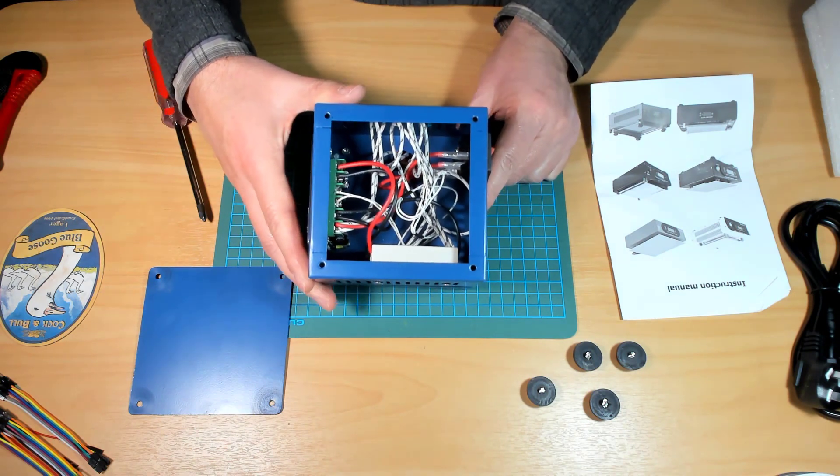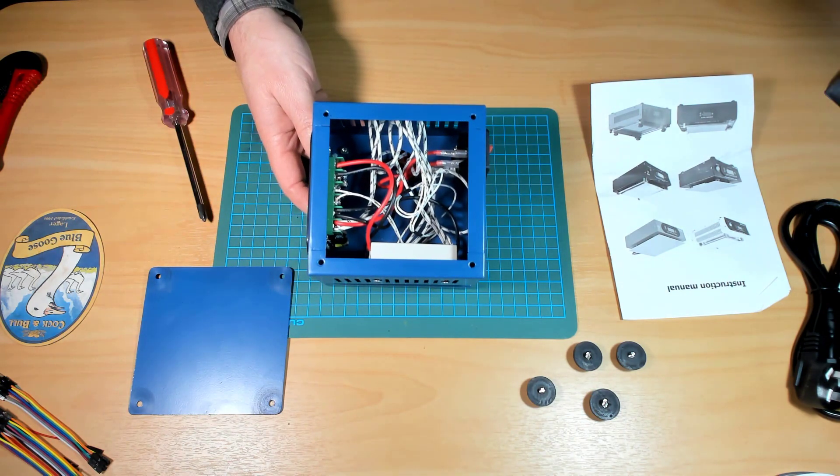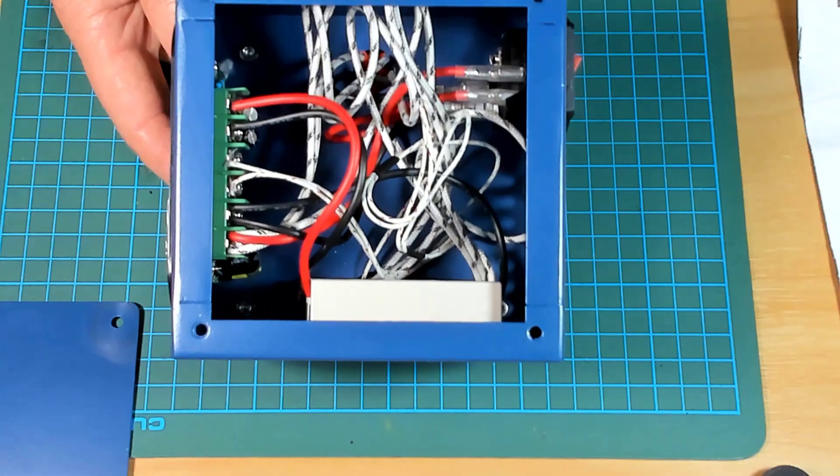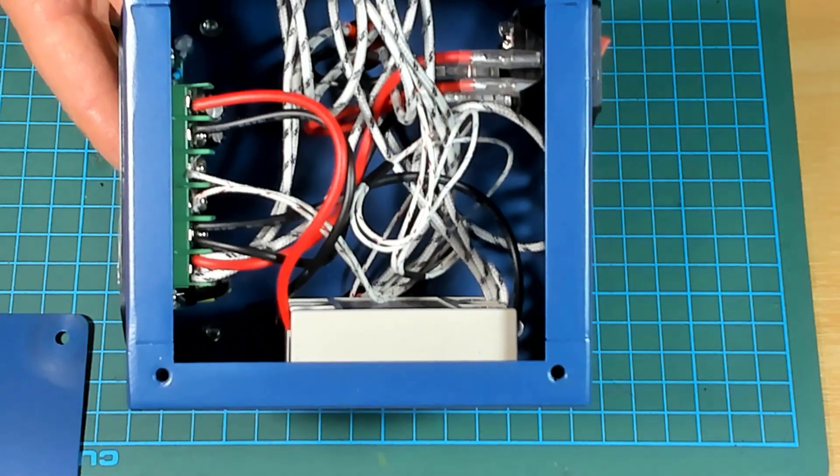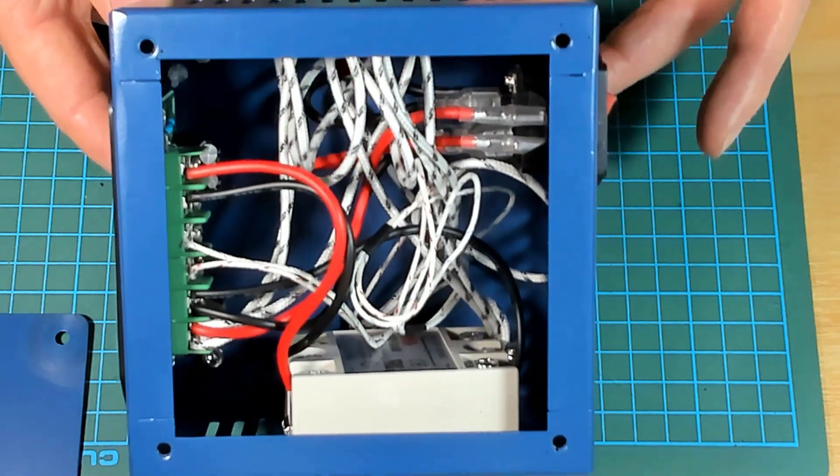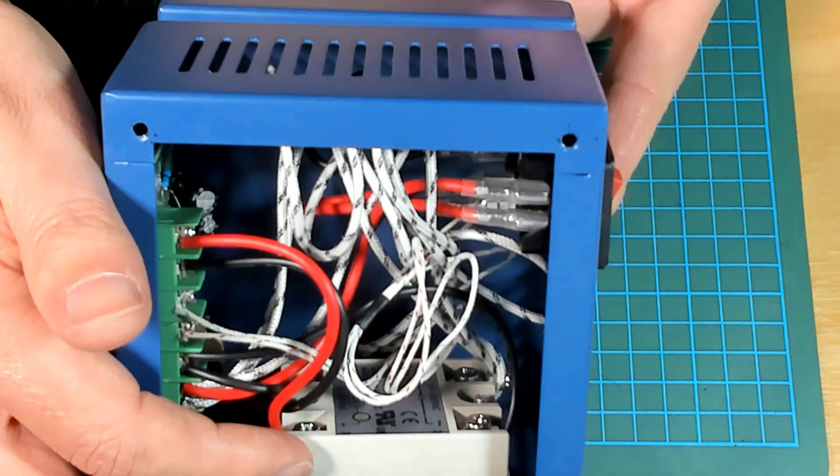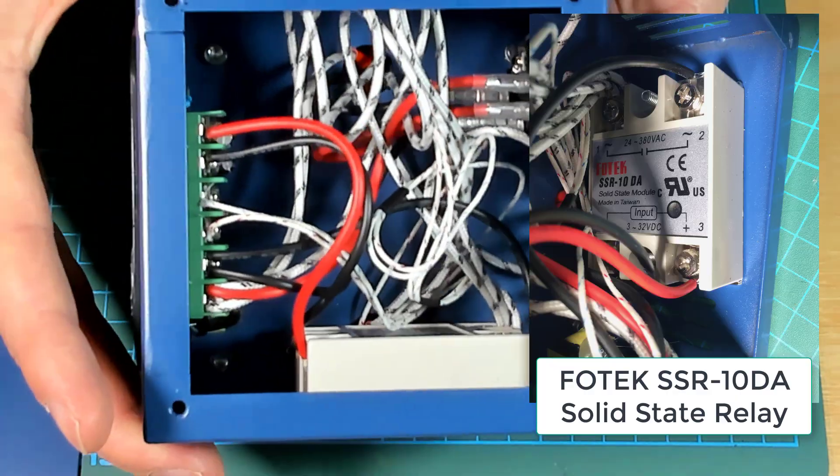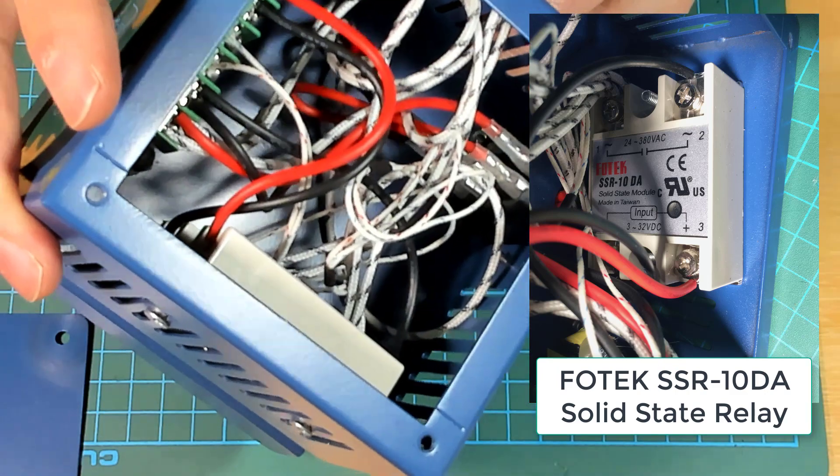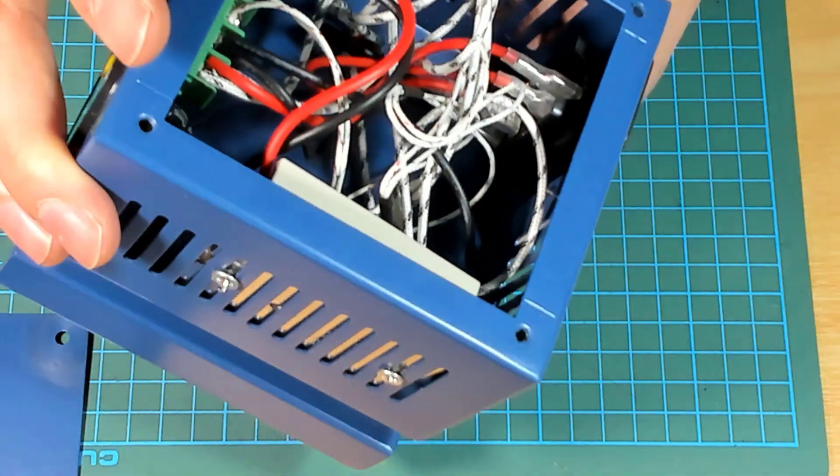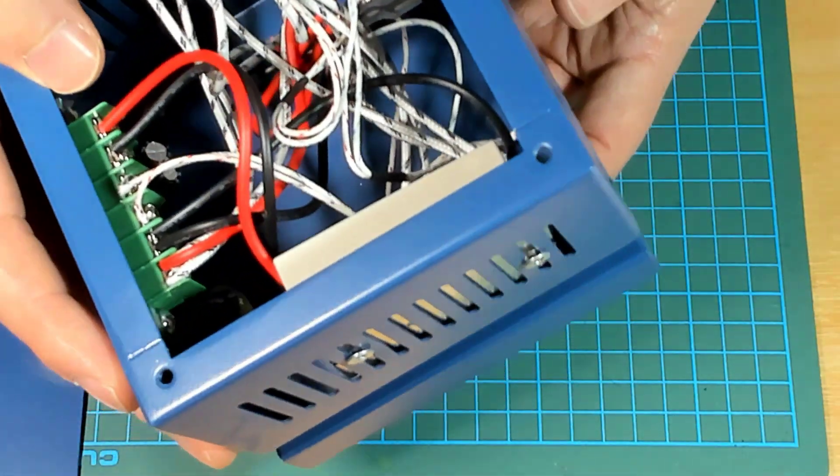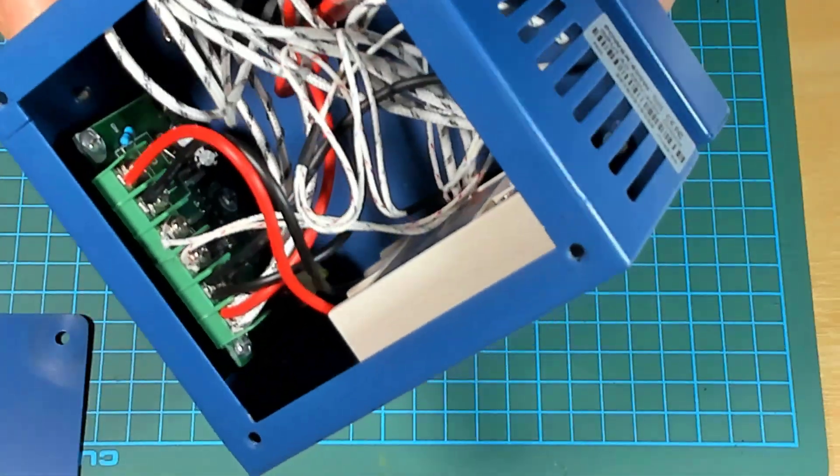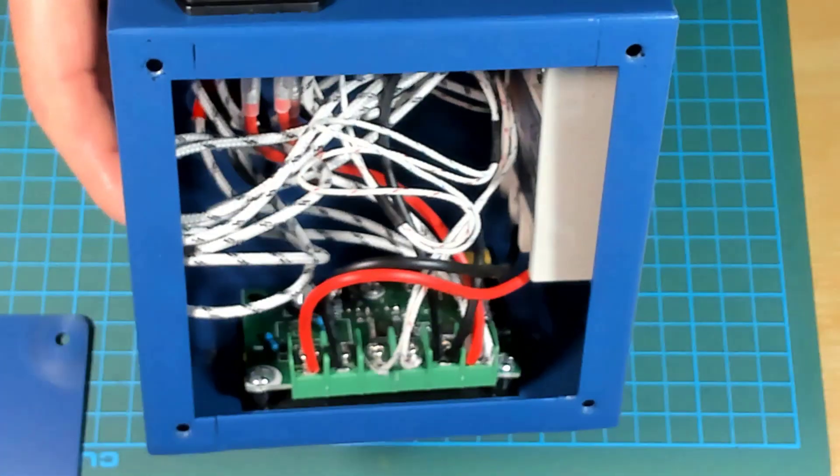And here we have the inside. If I can zoom in a little bit for you. Okay, so there's a nice big solid state relay in there. See, the mains wiring all looks reasonably nice. And there's the controller in there.